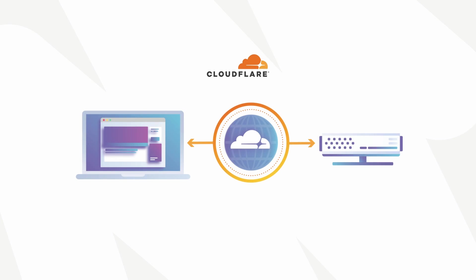Cloudflare is sort of a middleman between web browsers requesting websites and the servers responding to those requests. By controlling those requests and responses, Cloudflare offers a wide assortment of benefits, including enhancements to the performance and security of websites.